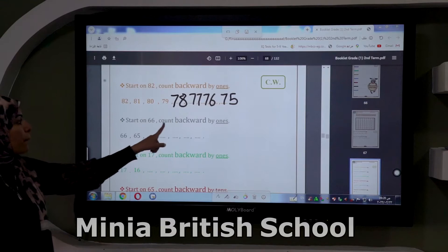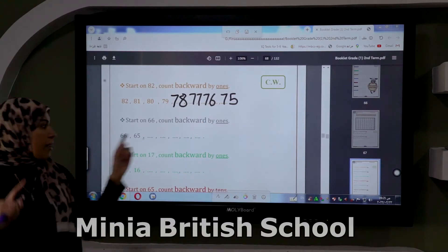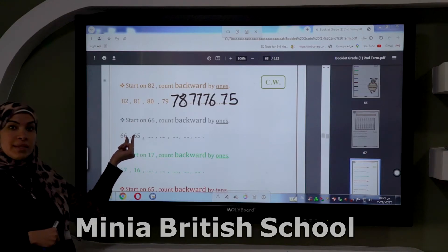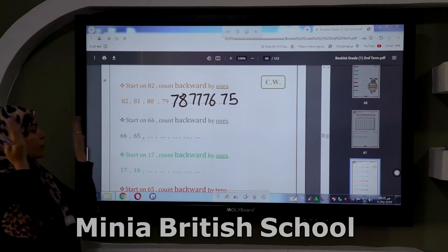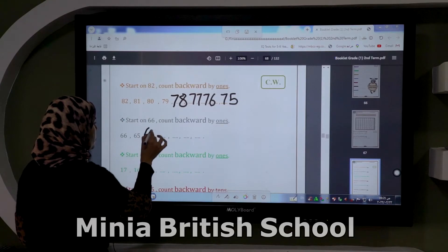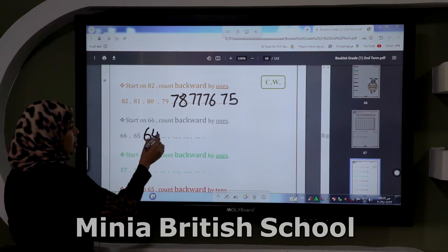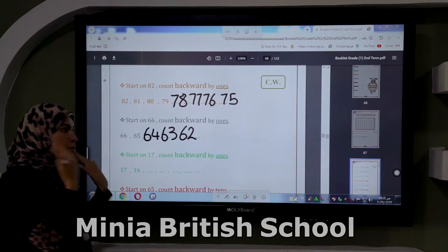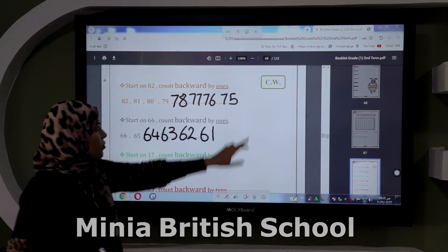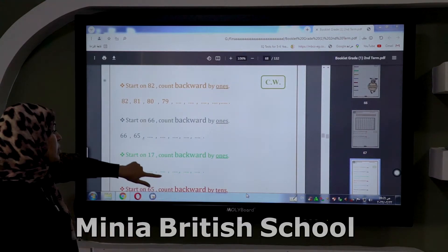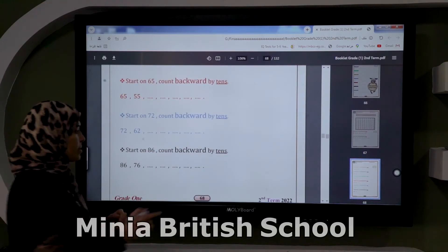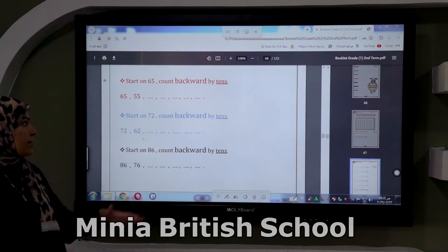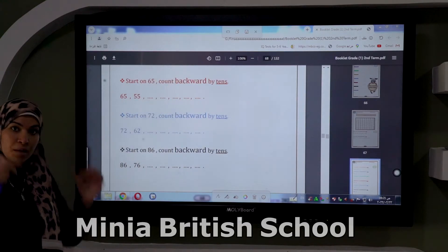65 — before 65 is 64, before 64 is 63, before 63 is 62, before 62 is 61. That is counting backward by ones. But if I count backward by tens, it's the same rule as counting forward by tens: the number in ones will stay as it is.